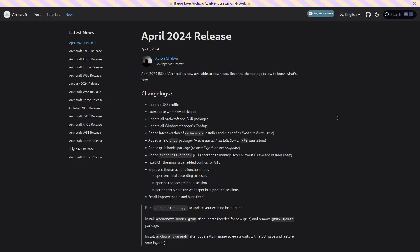Added a new GRUB package, fixed issue with installation on XFS file system, added GRUB hooks package to install GRUB on every update, added Archcraft-arandr package to manage screen layouts, fixed QT theming issue, added configs for QT6.